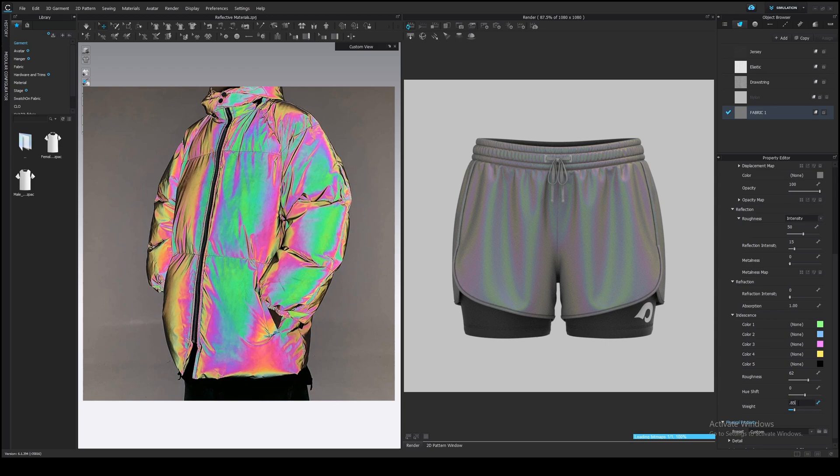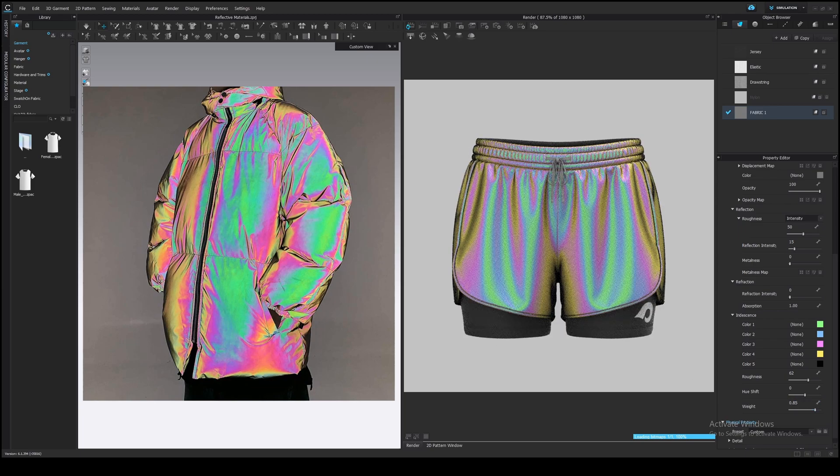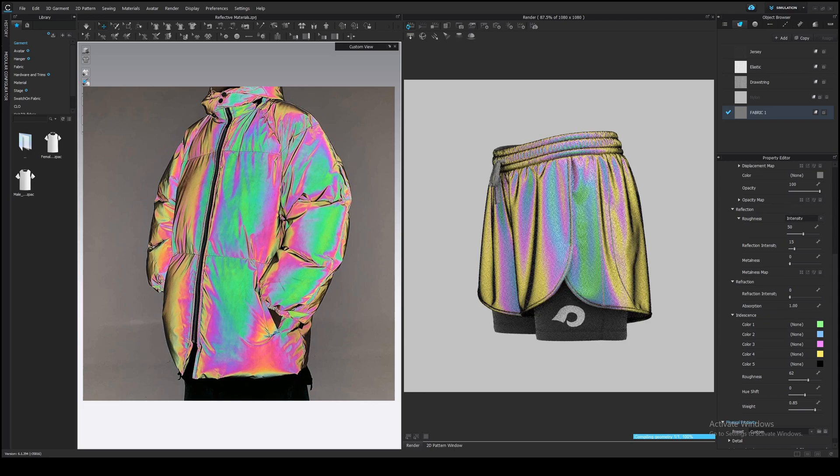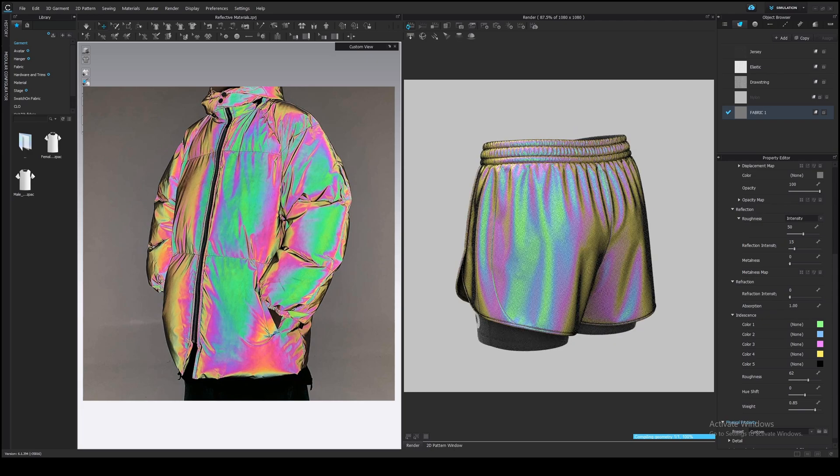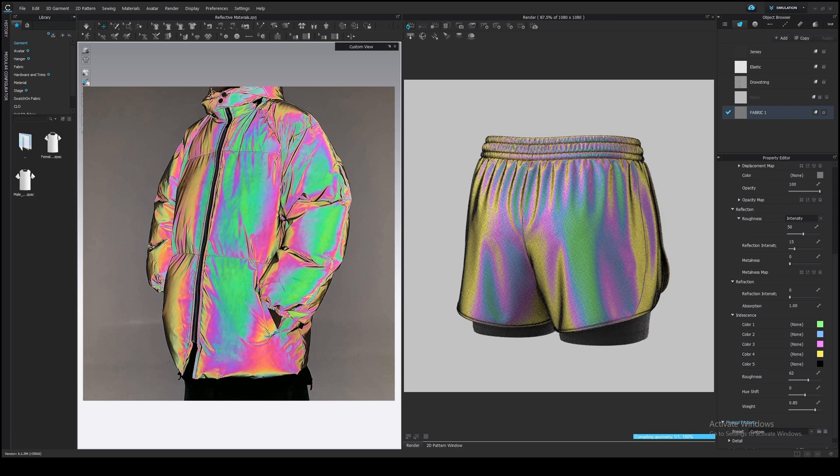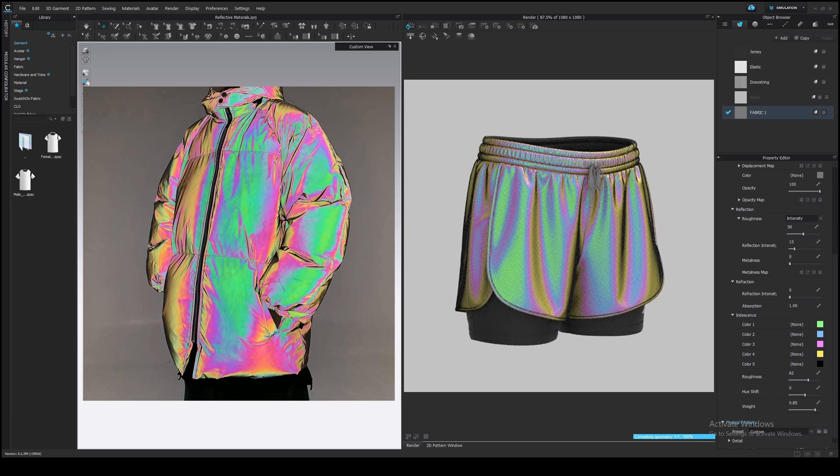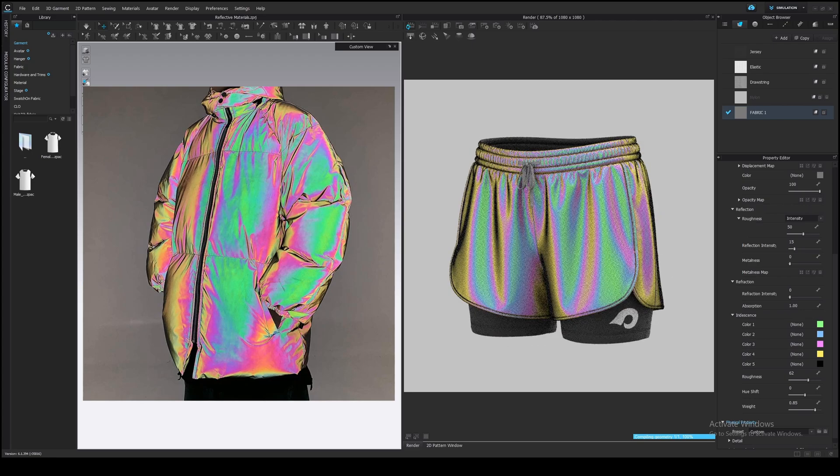The last thing that I want to mention is that you won't be able to export this material to another software. CLO3D uses a Vray render engine that has its own shader system. I believe you can set up a pretty similar material in another software with Vray, but I haven't tried that. If you have, please share your experience in the comments.